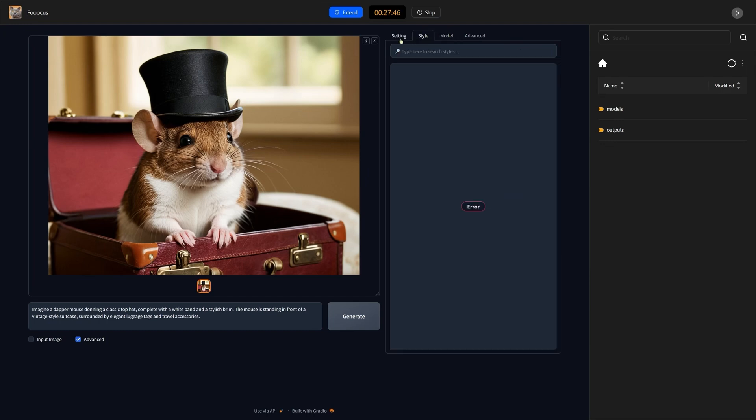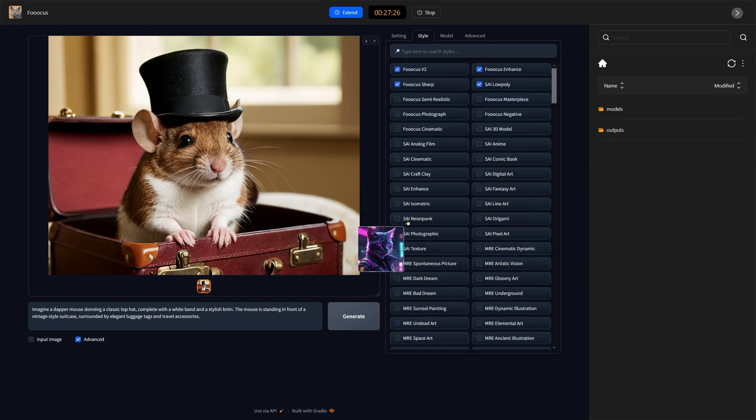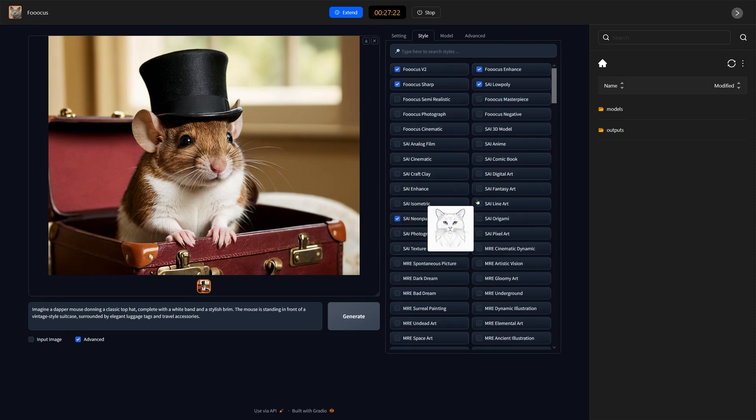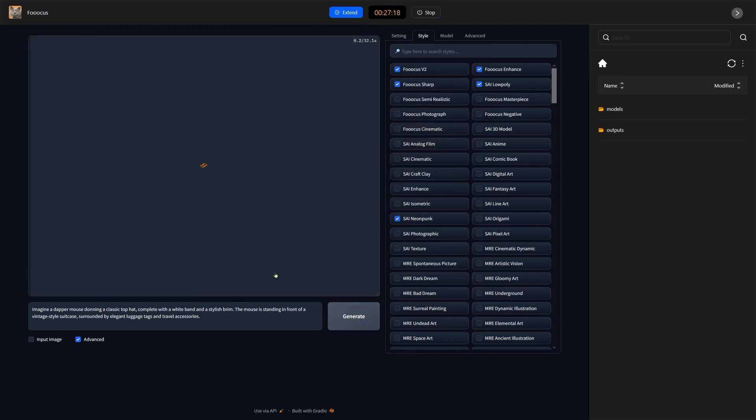Let's go ahead and we can go ahead and choose a style. Let's choose Neon Punk, SAI Neon Punk. And shall we try that one? See what that looks like.